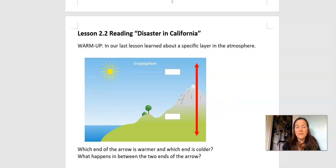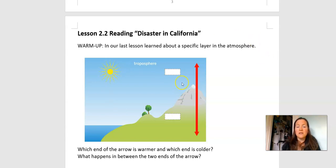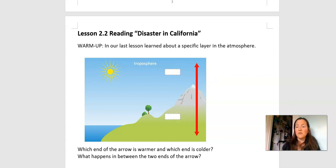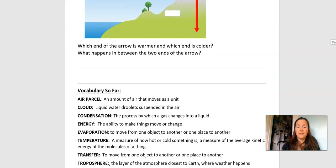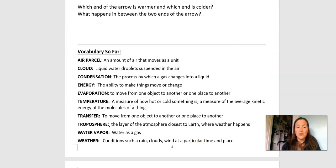Lesson 2.2. Let's do a warmup. In our last lesson, we learned about a specific layer in the atmosphere. Do you remember what that term was? Give you a minute to think about it. We're going to look at this picture here — which end of the arrow is warmer, which end is colder, and what happens in between. Troposphere is the name of the part of the atmosphere we were focusing on last time. Take a minute, write your thoughts down, and I'll leave up the vocabulary so far for you to take a quick look at to remember.